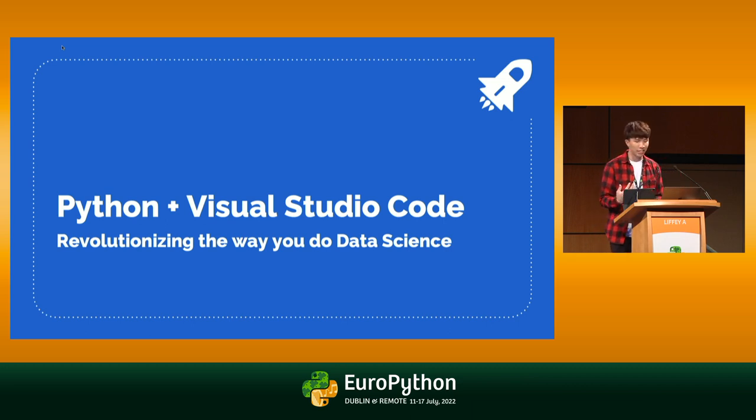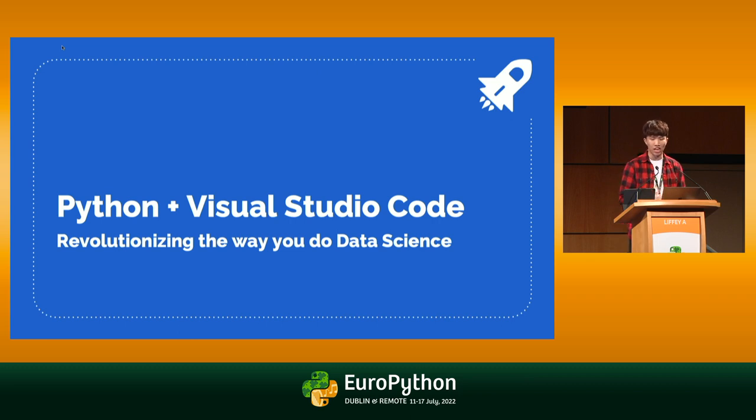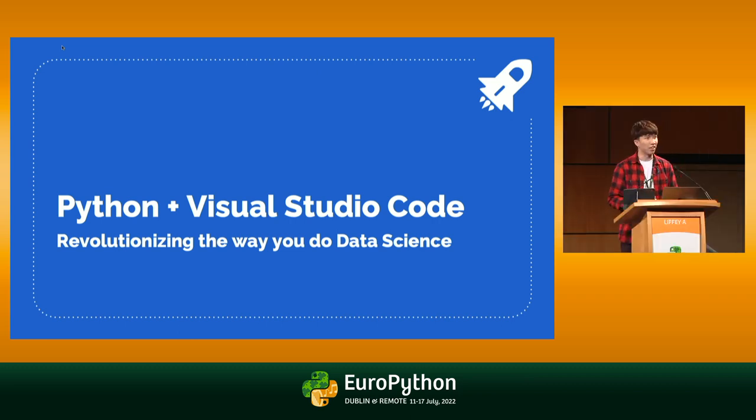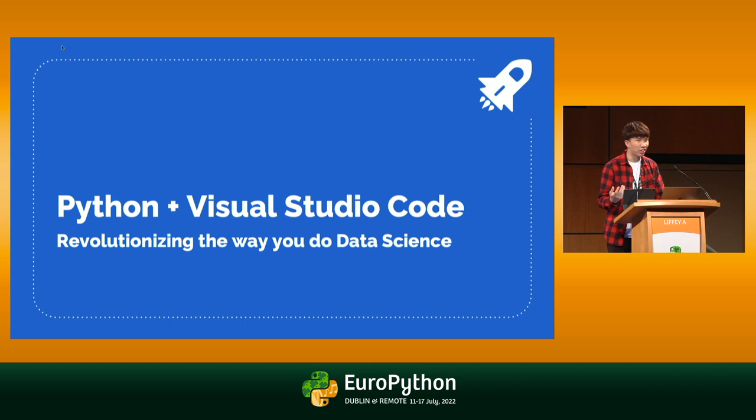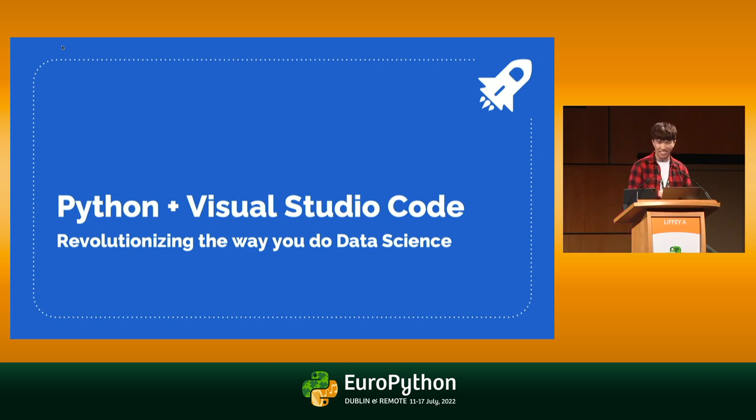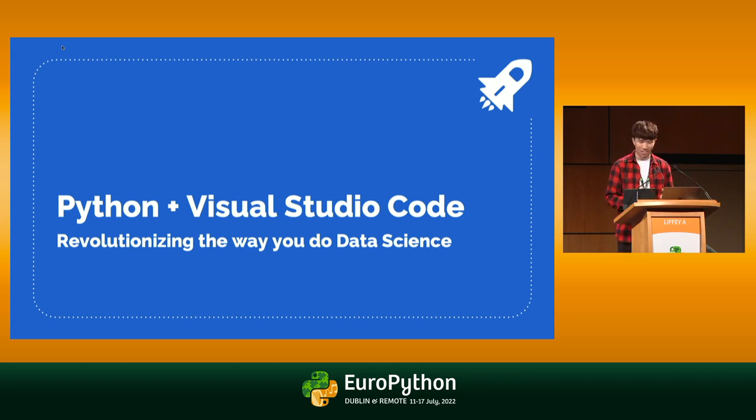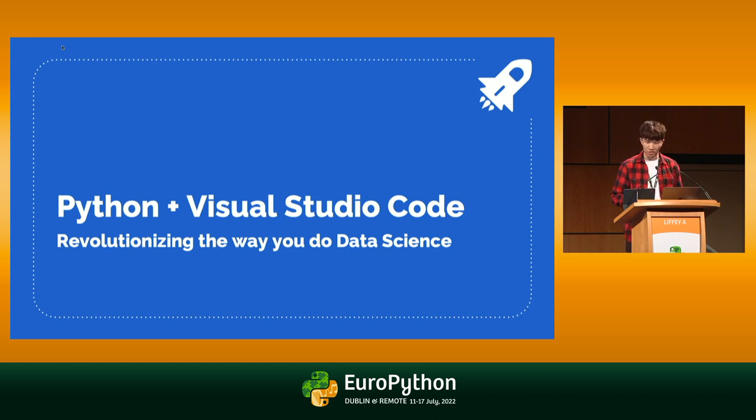Alongside, I'll be showcasing all of the data science features VS Code has to offer to speed up your development, things like VS Code Notebooks, Data Wrangler, which is a completely brand new project, and GitHub Codespaces and more. Hopefully, by the end of the 30 minutes, you'll see how VS Code revolutionizes the way you do data science.